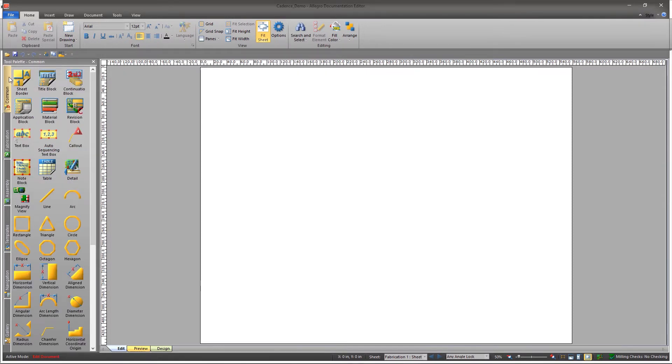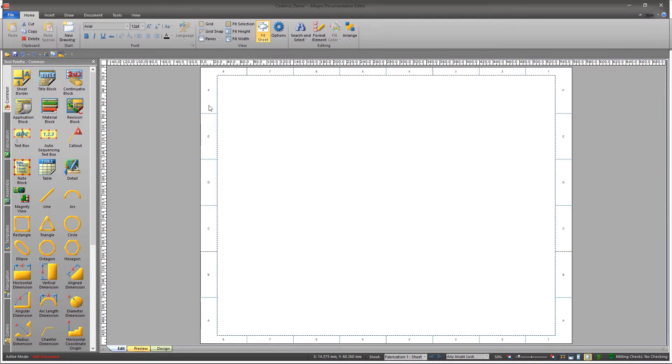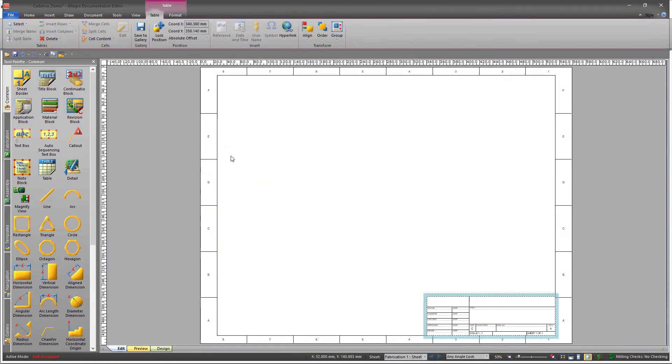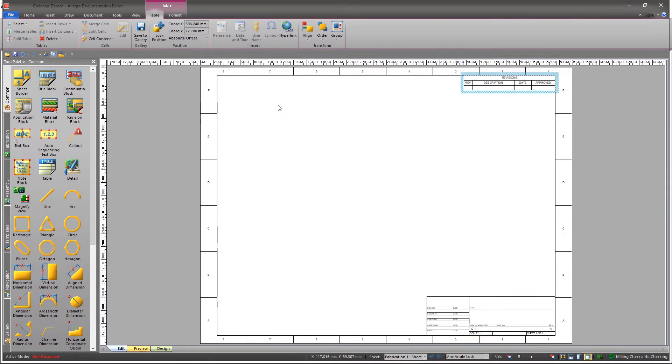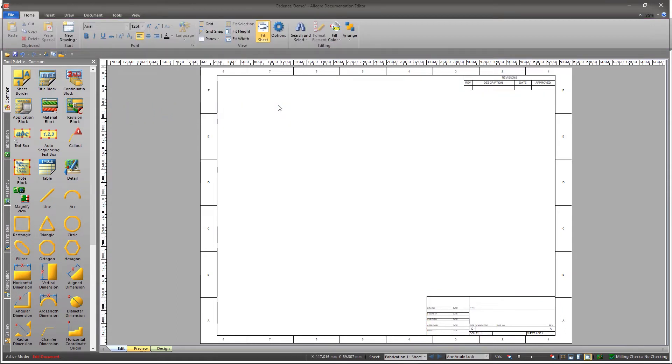There is a different tool palette for every ribbon item. Add the sheet border, title block, and revision block to your sheet from the palette. Click on Sheet Border and drag and drop it on your sheet. Similarly, add the remaining two items to your sheet.